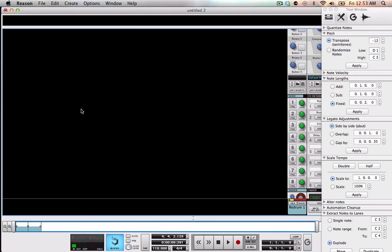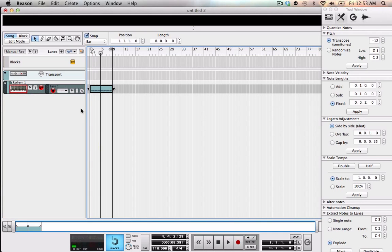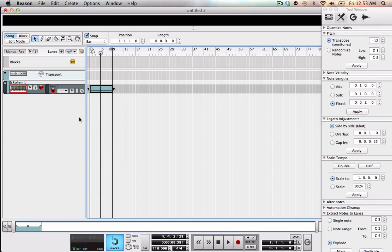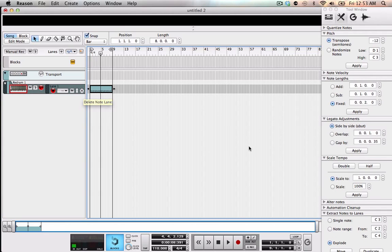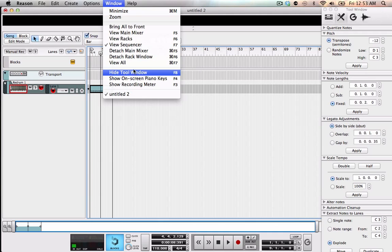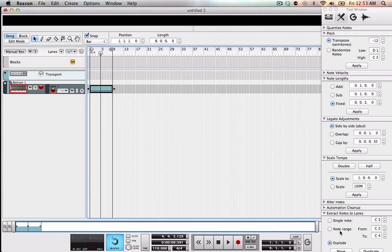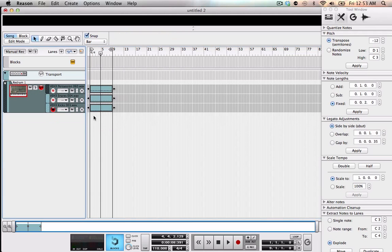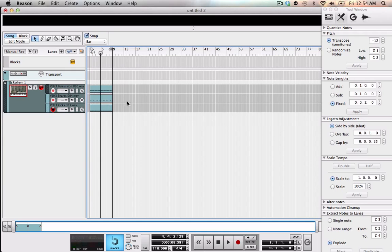So once I have it to the track. Then I go ahead go to window show tool window or F8 and then you want to go to extract notes to lane explode move and then I explode each one to individual tracks.